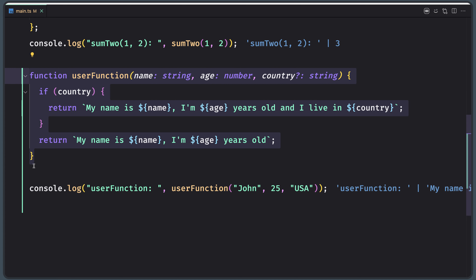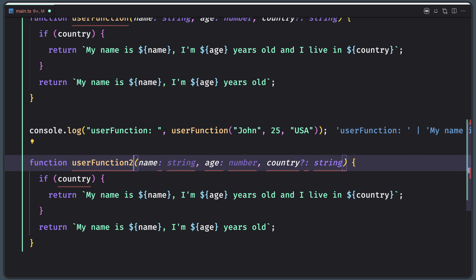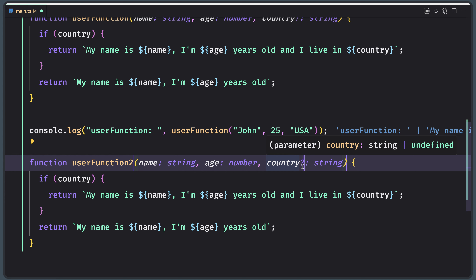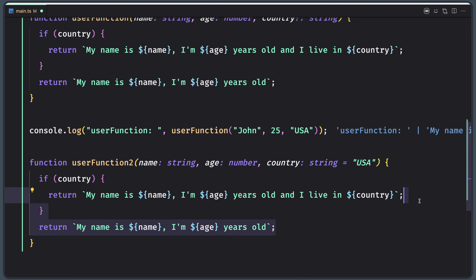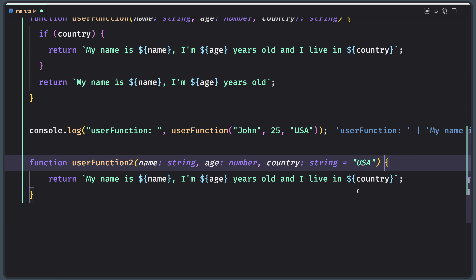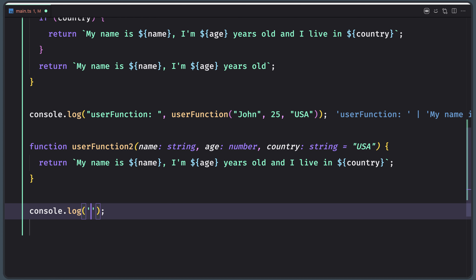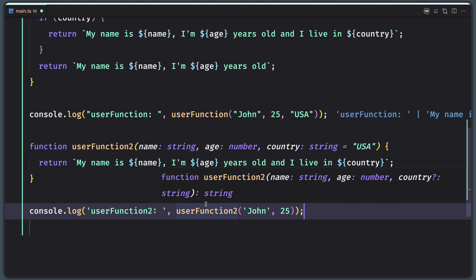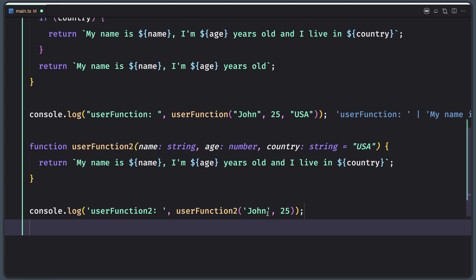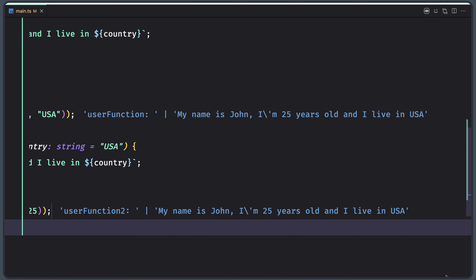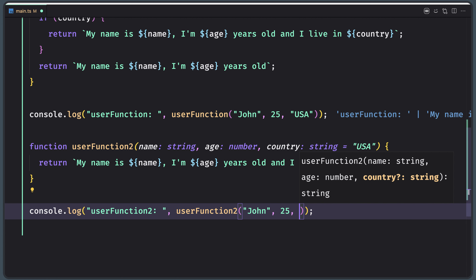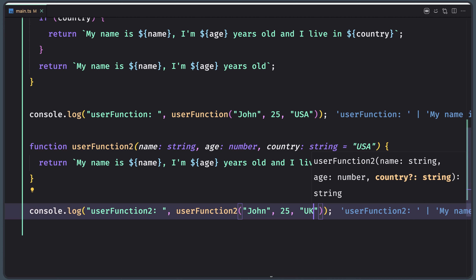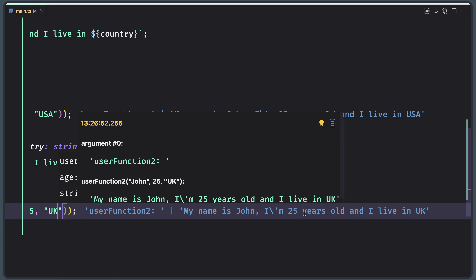Let me copy this and paste it here. I'm going to make the country parameter have a default value, for example USA. I'll remove the conditional check since the country now has a default value. Let's console.log userFunction with only Joan and 25. If we save, the log says my name is Joan, I'm 25 years old and I live in USA — because we have the default. If we also provide the country, say UK, it says I live in UK. And if we change it to Albania, it says I live in Albania.